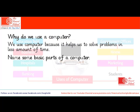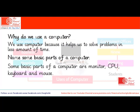Can you name some basic parts of a computer? Some basic parts of the computer are monitor, CPU, keyboard and mouse.